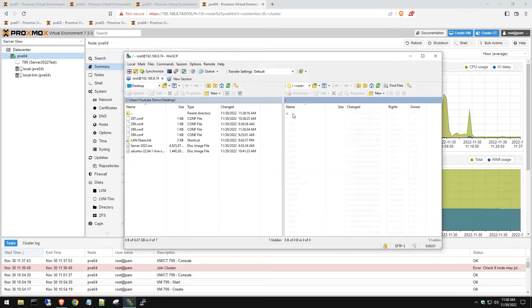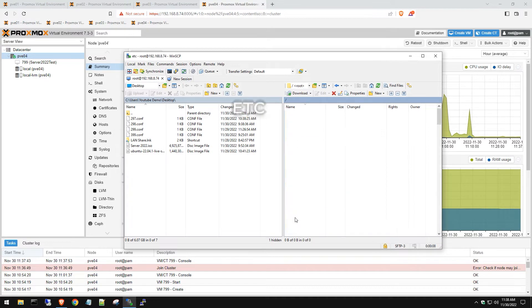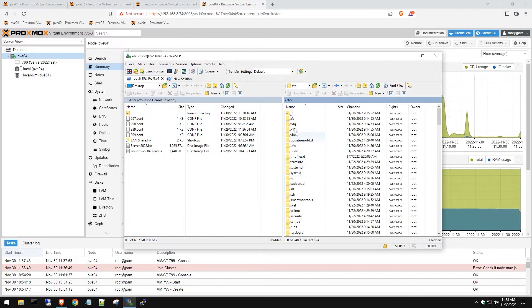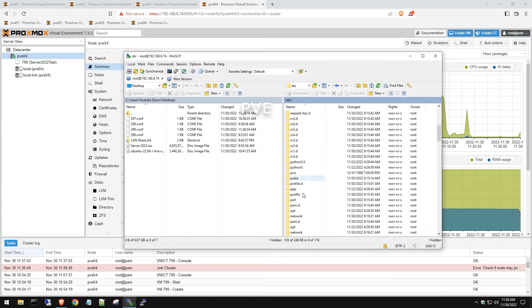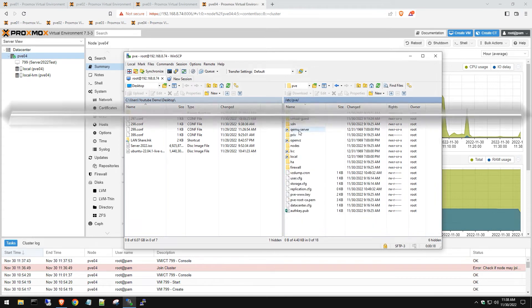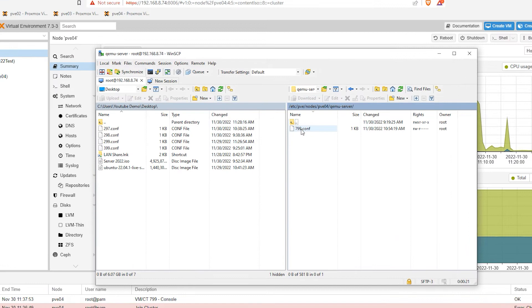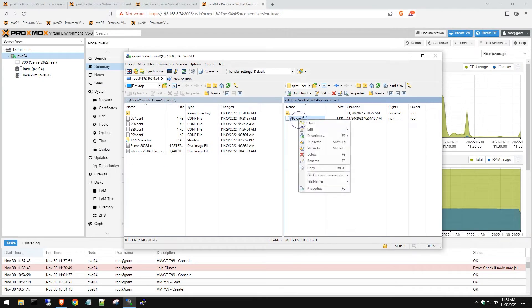Now we want to browse to ETC because we're trying to find the config file for that virtual server machine and then PVE and then we're looking for QEMU-server. So there is this 799, which is the ID of our server here, config file.